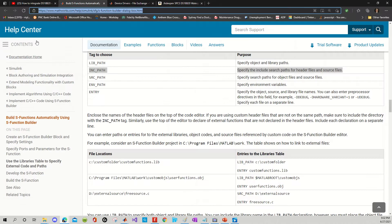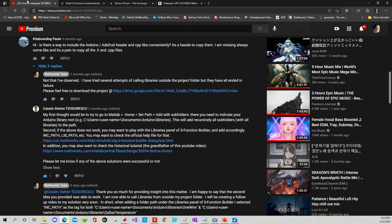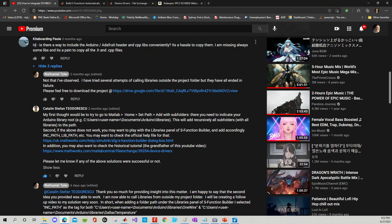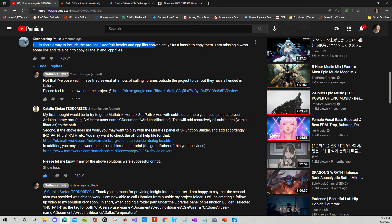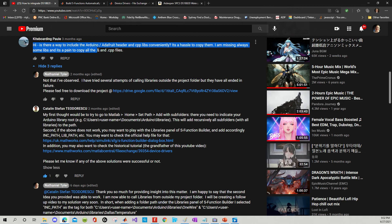Alright, I'm going to focus in on the question here. Hi, is there a way to include the Arduino Adafruit header and CPP libraries conveniently? It's a hassle to copy them. I'm missing always some libraries, and it's a pain to copy all the .h and CPP files. Well, that's a great question, Kiteboarding Polly. I really do appreciate you asking me.